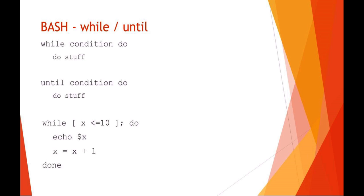Bash also has the while and until loops. So you can do while a condition is true do something. You can also do until a condition becomes true do something. So you could say while x is less than or equal to 10 do something. Just make sure that you actually increment your x otherwise it'll never stop. You could also say until x becomes less than 10 and then just you would make sure that you're decrementing your x.